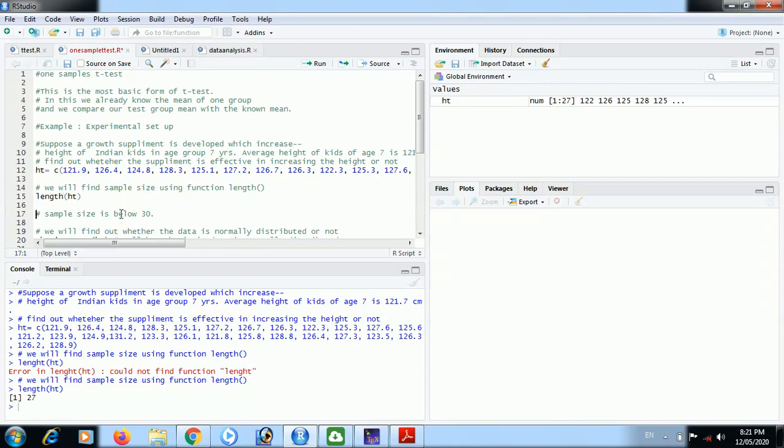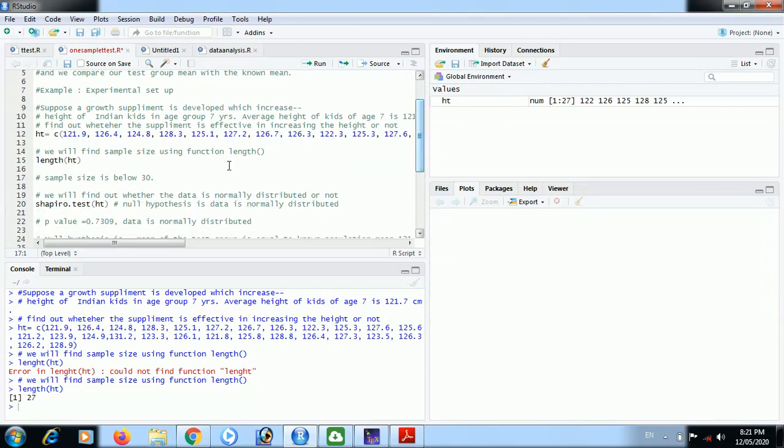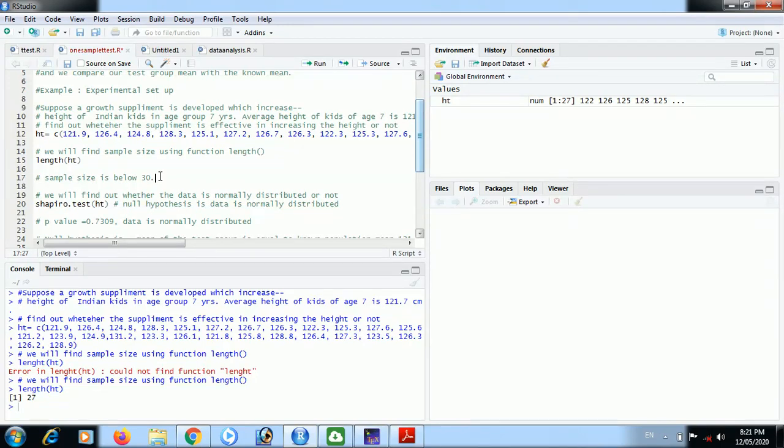The sample size is 27, below 30, therefore we have to apply t-test. But before that, we have to ensure that data is normally distributed because for t-test, data should be normally distributed. This data is continuous data and continuous data tends to be normally distributed, but we will confirm this using Shapiro test.